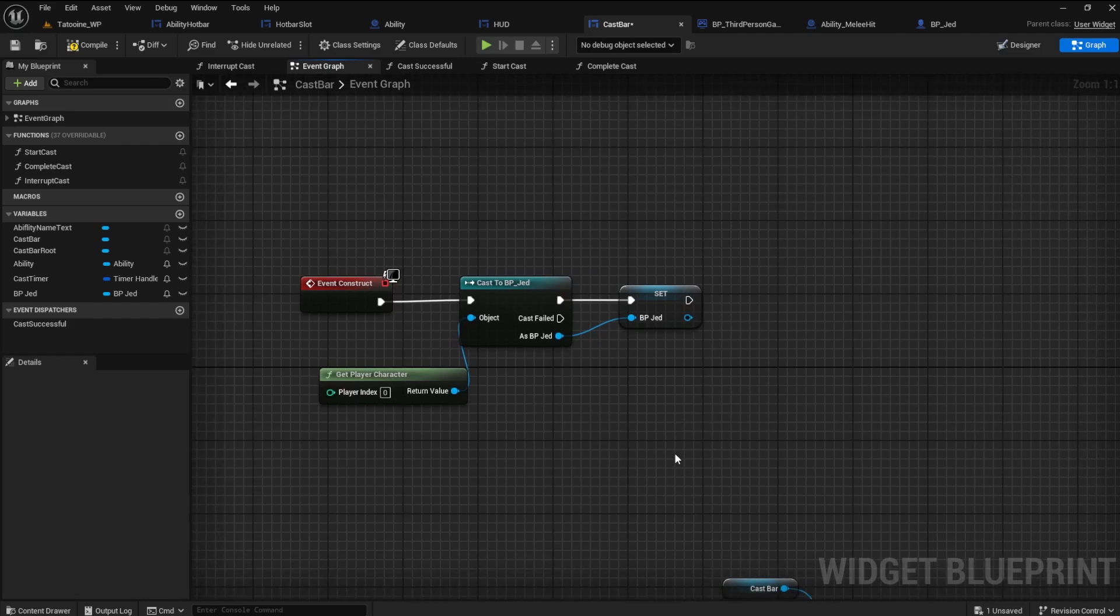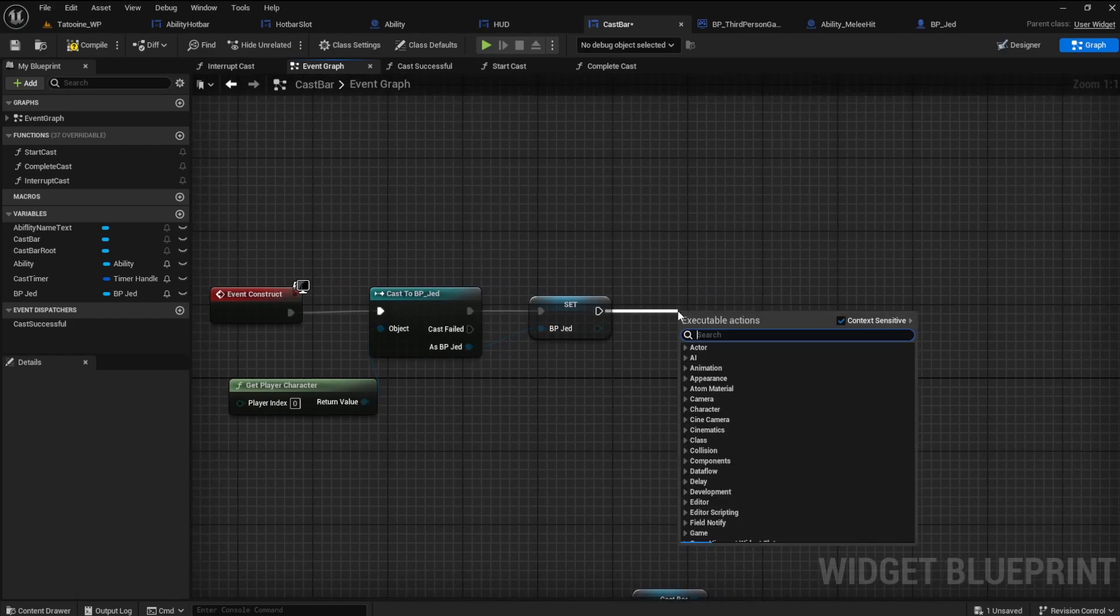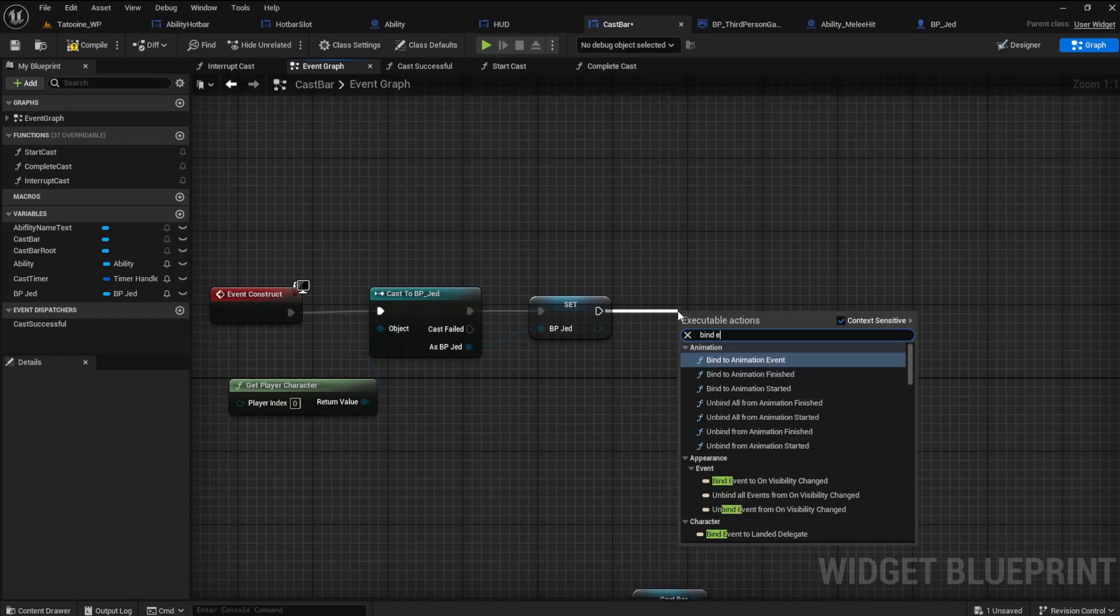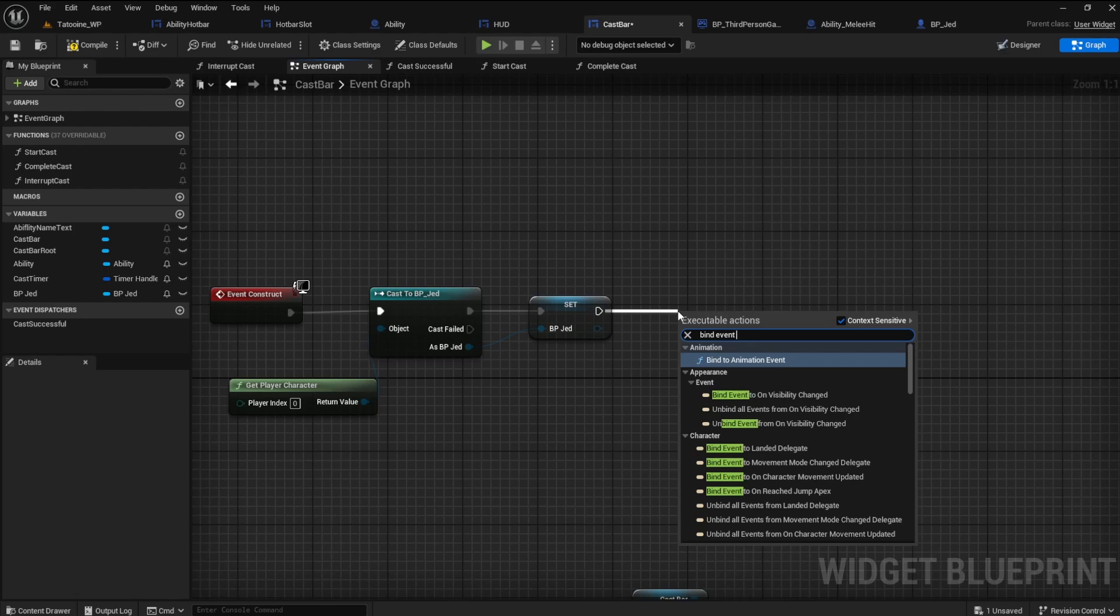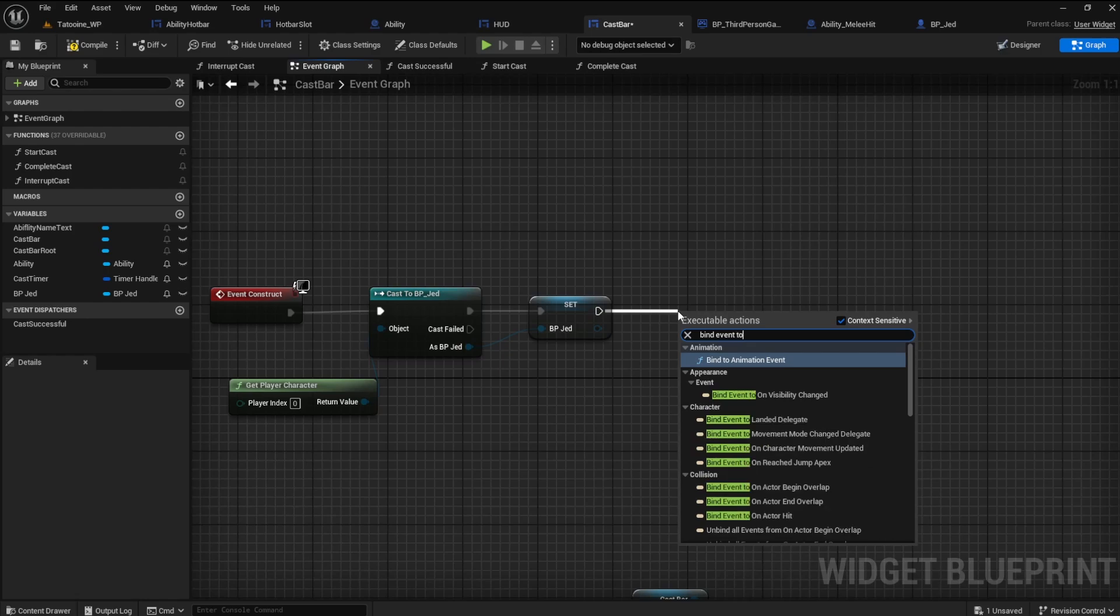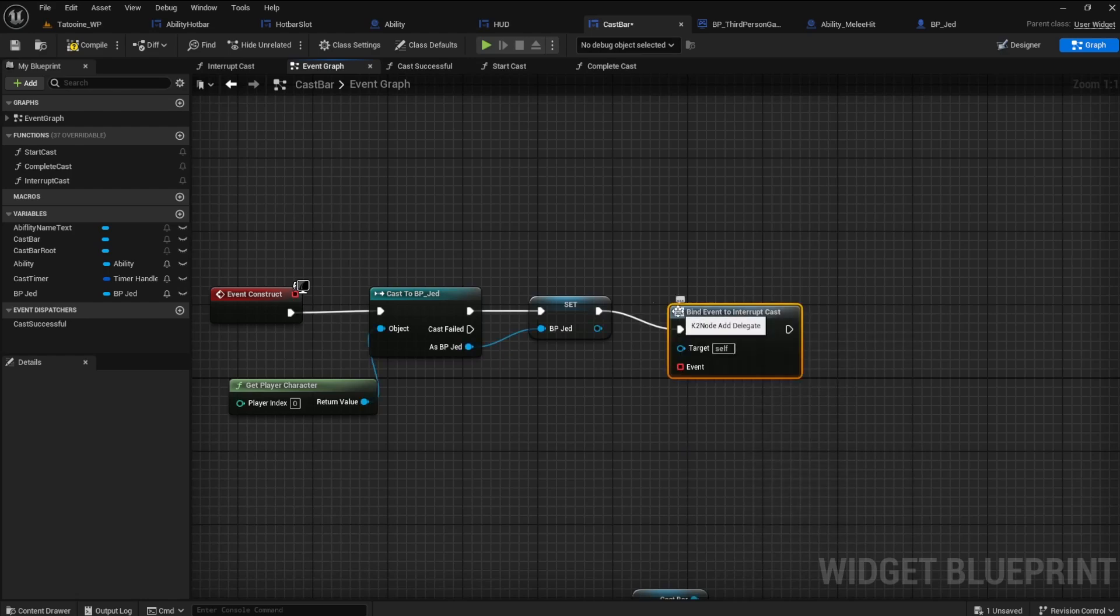Now bind event to interrupt cast. When the cast bar is created it binds the player character reference to the interrupt cast dispatcher and waits to hear from it.